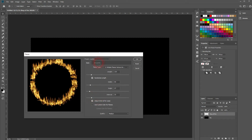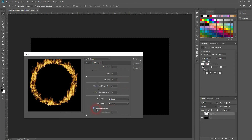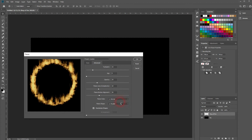Under advanced settings you can add more variation. For example, you can randomize it by checking this box, or use the slider arrangement to create random arrangements. You can also change the flame style, the flame shape, and you've got more sliders to work with.